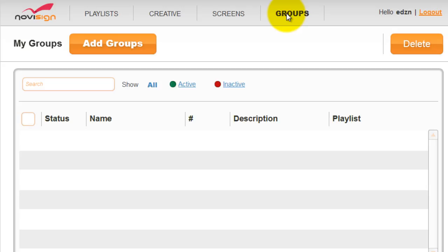Every new user can enjoy sample creative, sample playlist, and a screen. You can change this template and broadcast it to your screen or just learn from it and create your own.